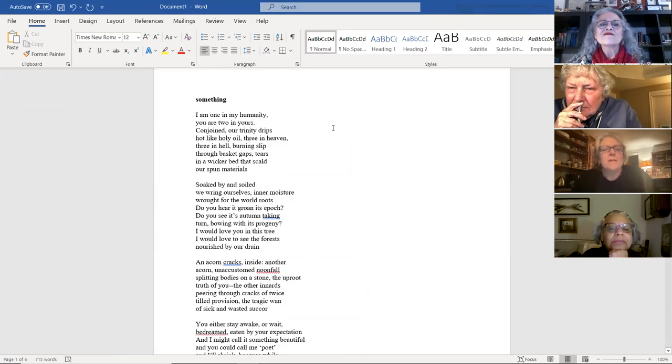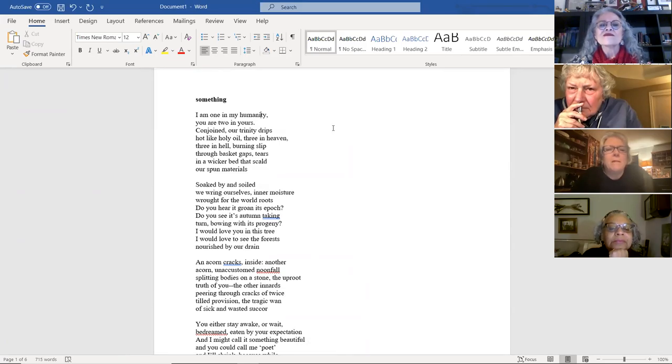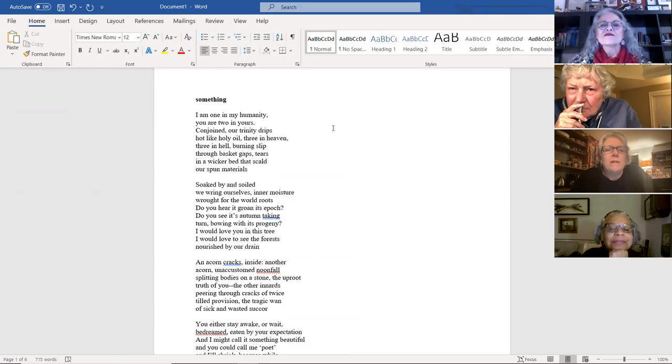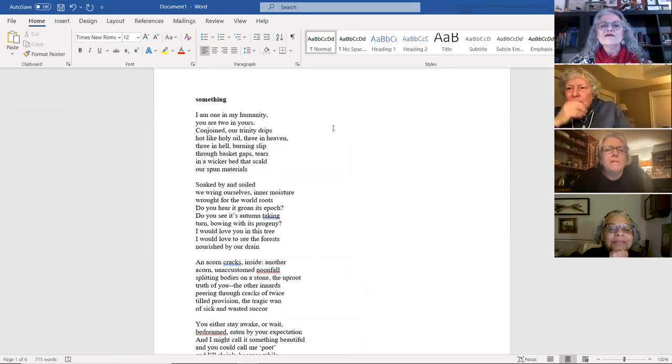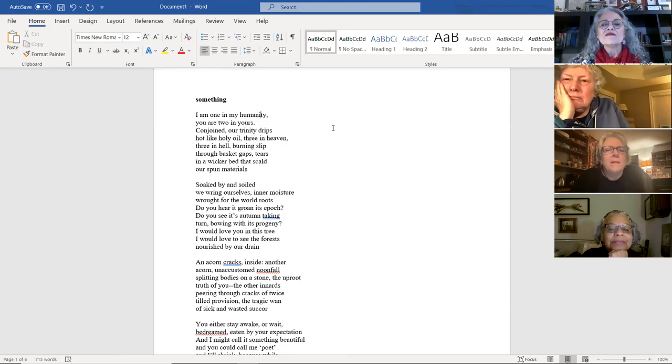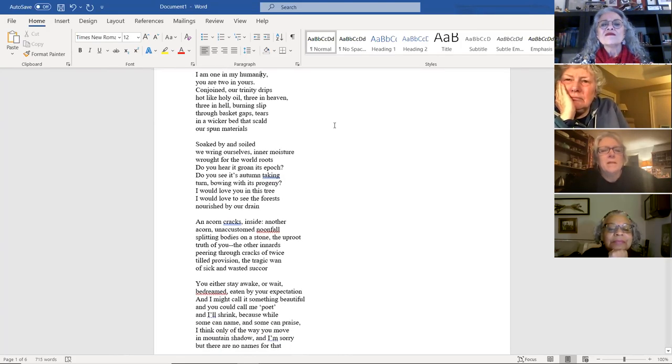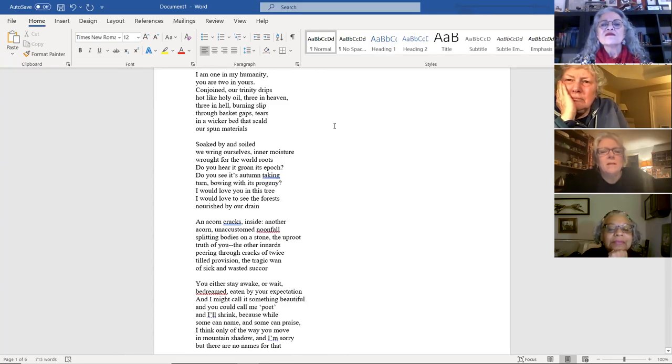I am one in my humanity. You are two in yours. Conjoined our Trinity drips hot like holy oil. Three in heaven, three in hell. Burning slip through basket gaps. Tears in a wicker bed that scald our spun materials. Soaked by and soiled, we wring ourselves, inner moisture rot for the world roots.